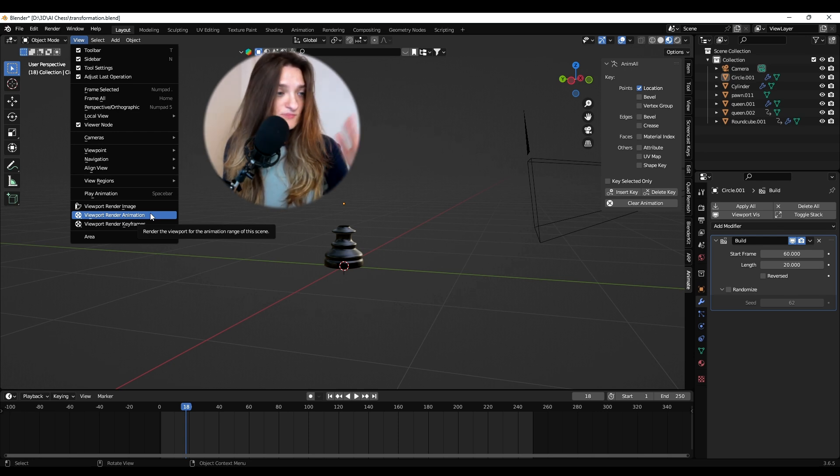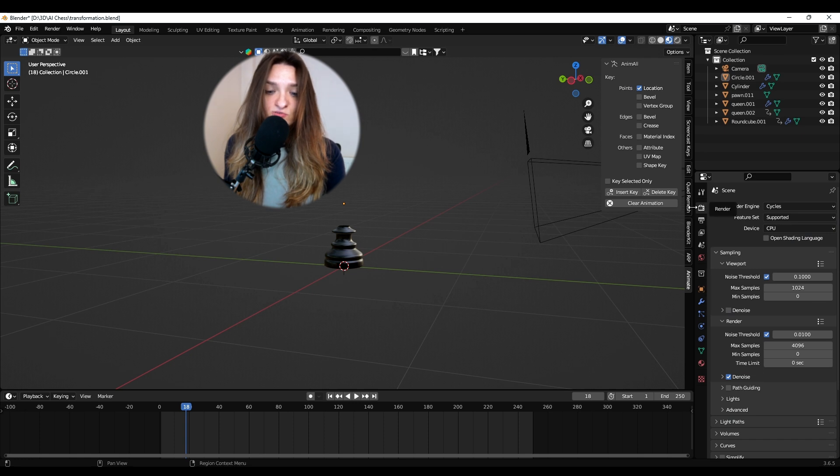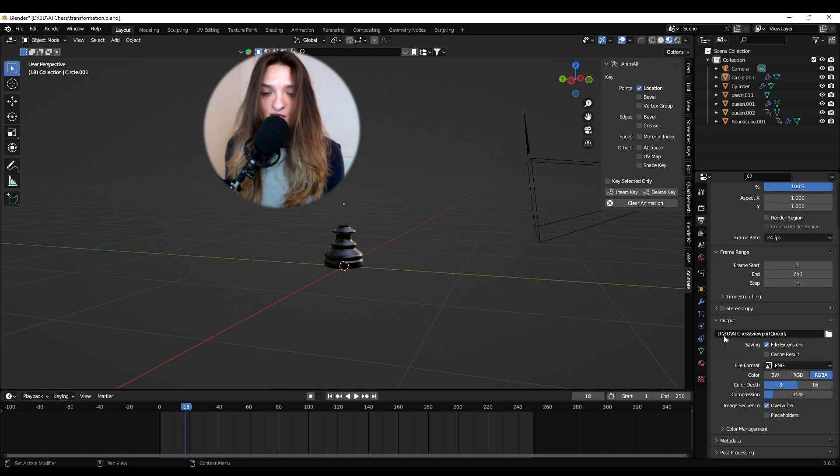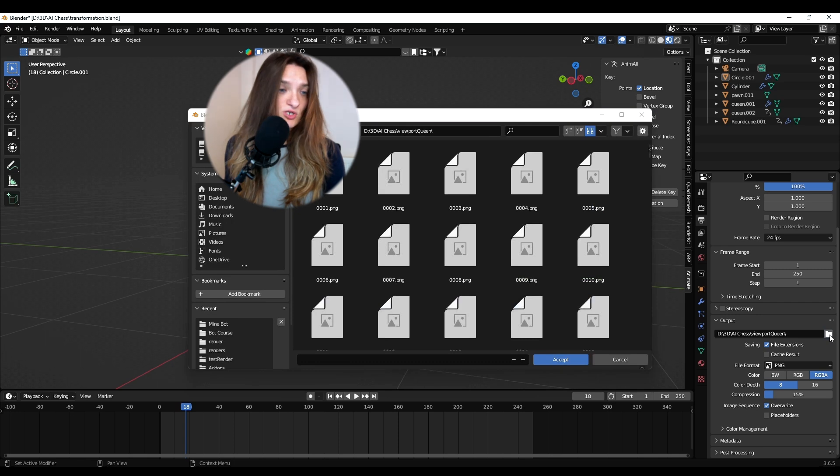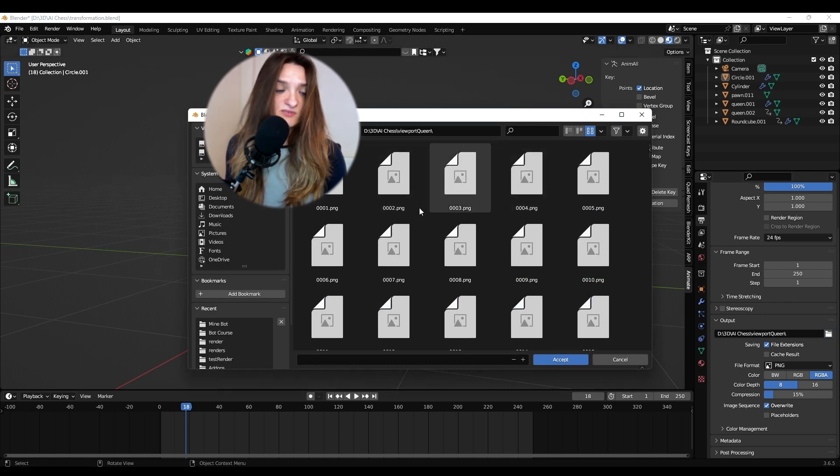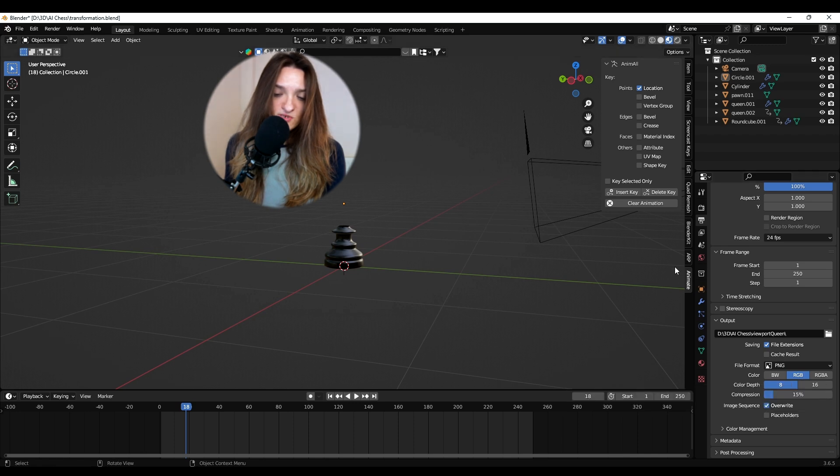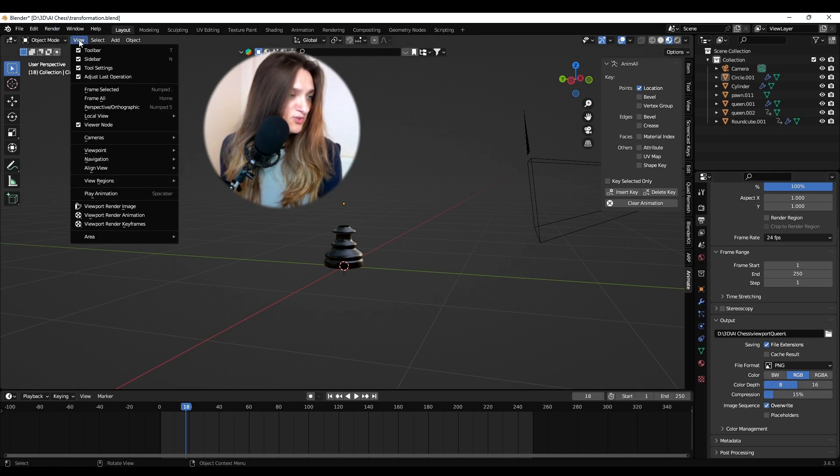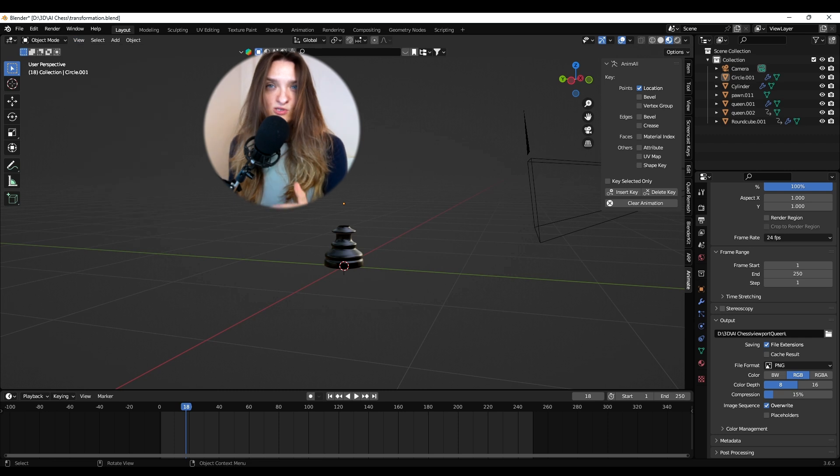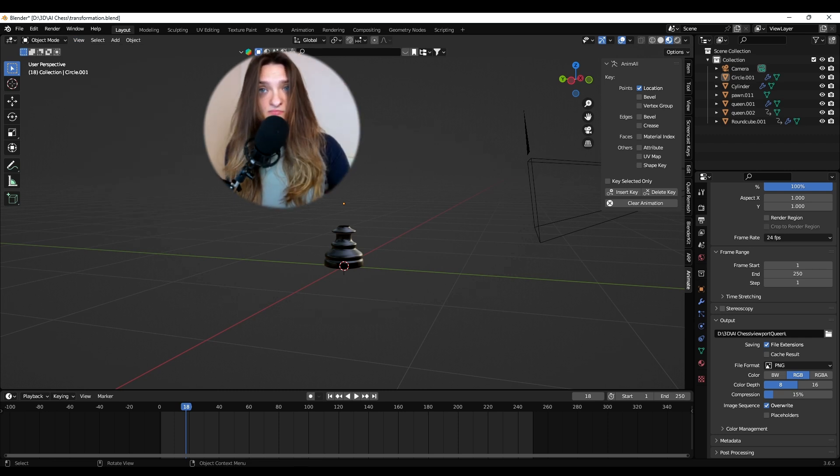So before you render, always make sure you go to output settings and make a separate folder. You can call it whatever—viewport screen render. Depending on your scene, maybe pick a lower resolution for the PNGs, and then go here on View and then Viewport Render Animation. And then you're gonna wait a little bit, not an hour, but less.